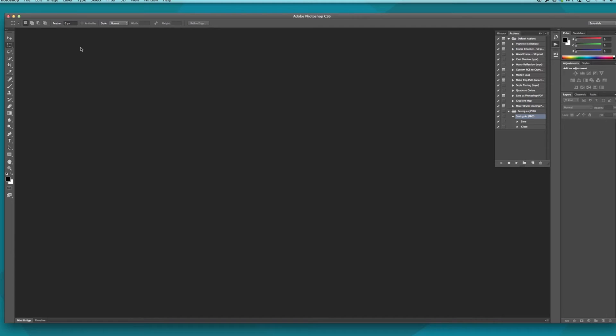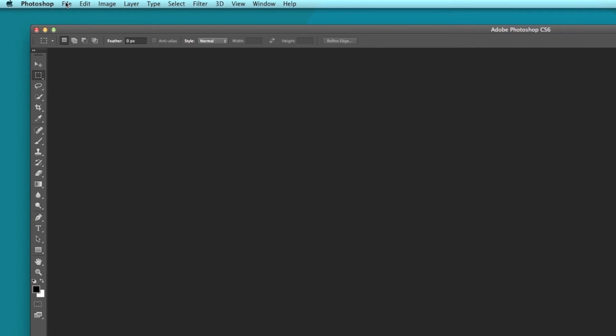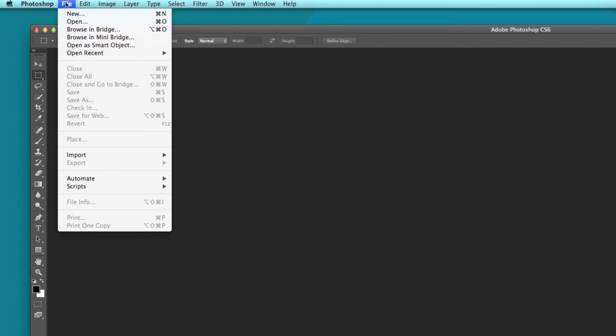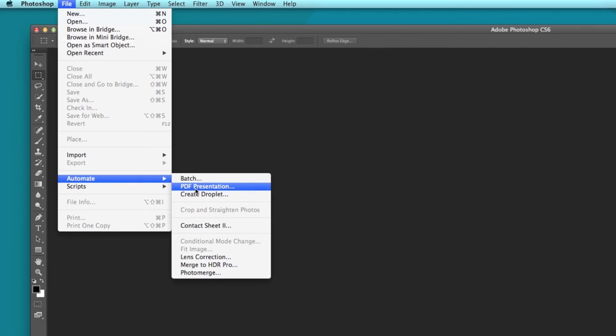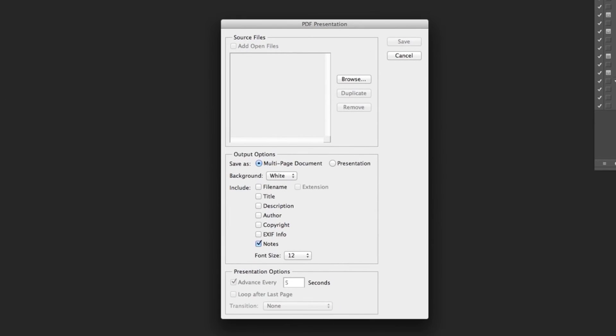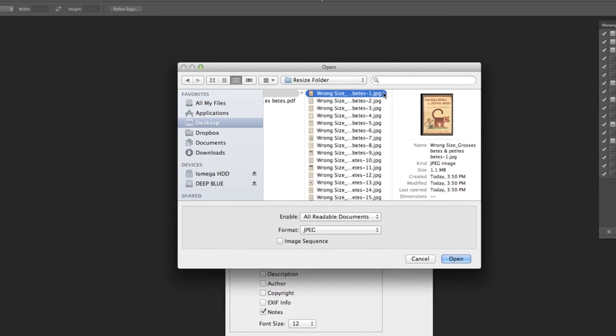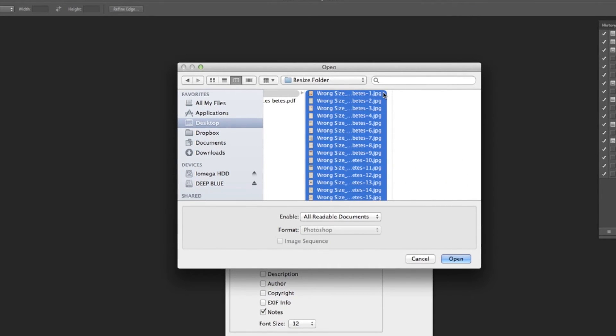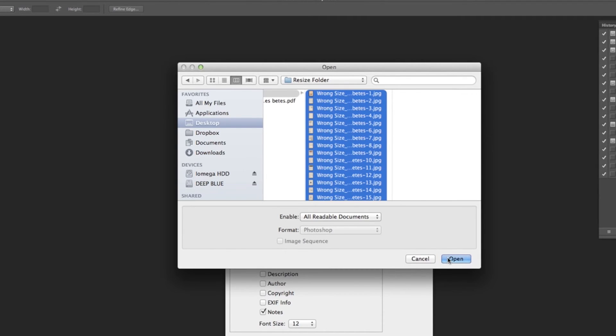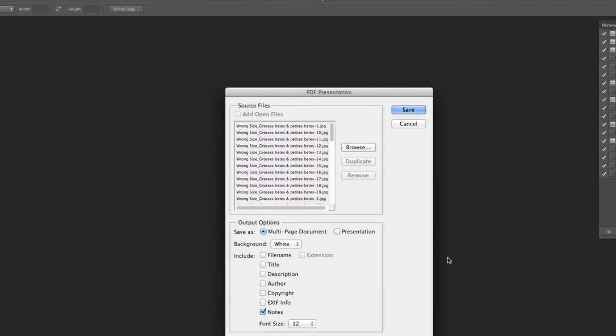Now to just create the final PDF. We will go to File, Automate, PDF Presentation. This will open the PDF presentation box. We'll go to Browse, and select all of our JPEGs that were sent to our Resize folder. Pressing Open, and pressing Save.